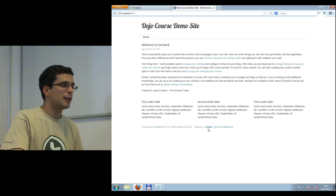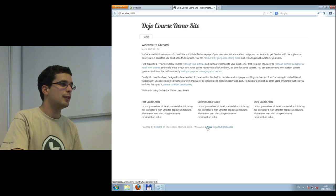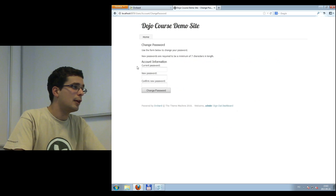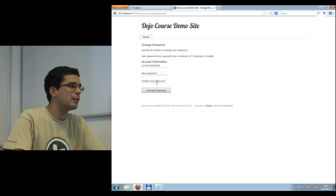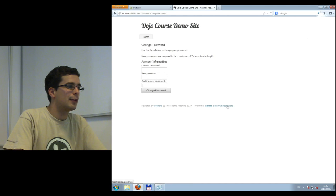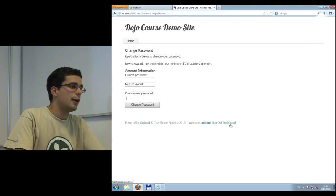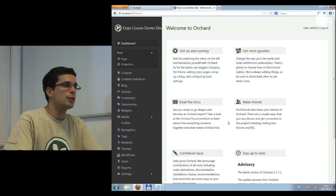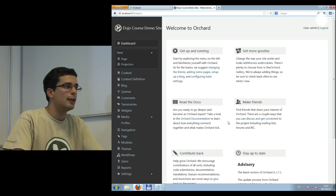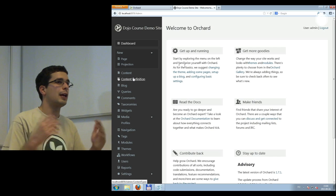We are logged in — we used admin as username and password as password. If we click here, we can change the password, which is probably the first thing you'd want to do. We can sign out, of course. But what's more interesting is the dashboard. The dashboard is the admin area of Orchard — we call it dashboard, but it's the admin site, the backend. What we see here is the environment where you can modify everything on the site.